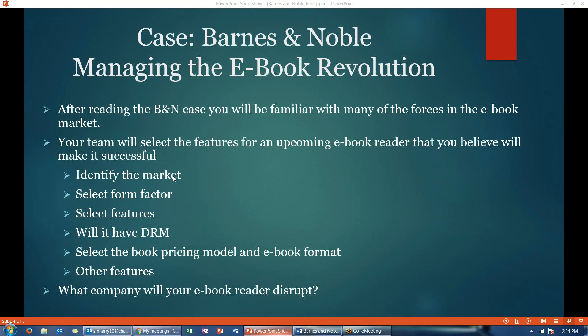You're going to identify the market you're designing for, select the form factor you want to use, and select the various features your new e-book reader will have. You will talk about whether or not it will have DRM, and you will decide what pricing model you want it to have.